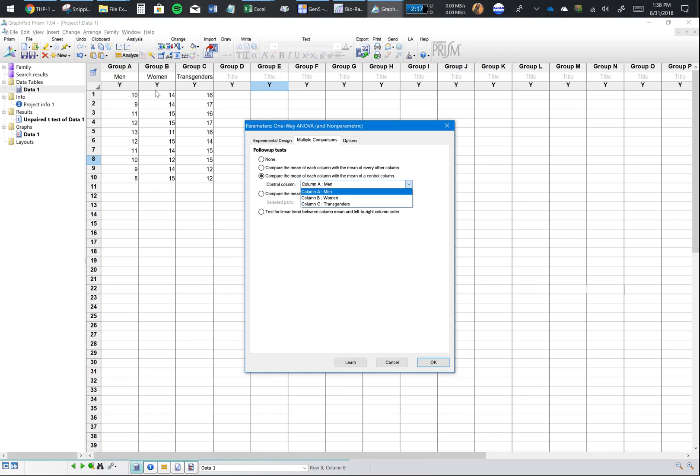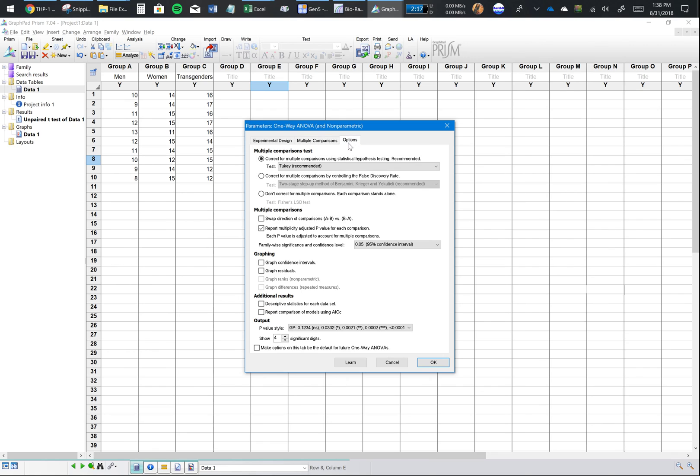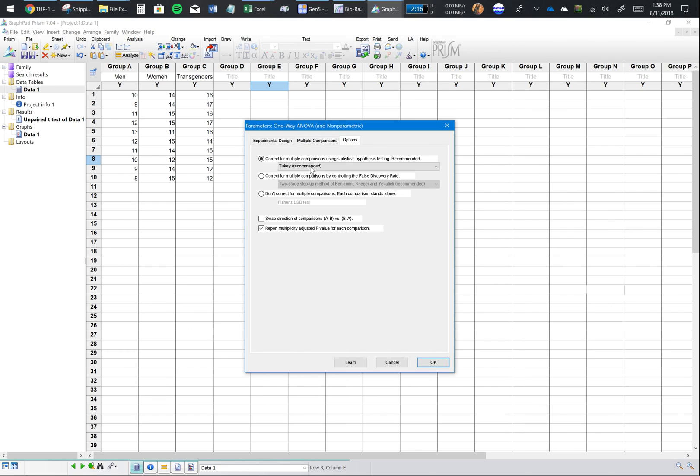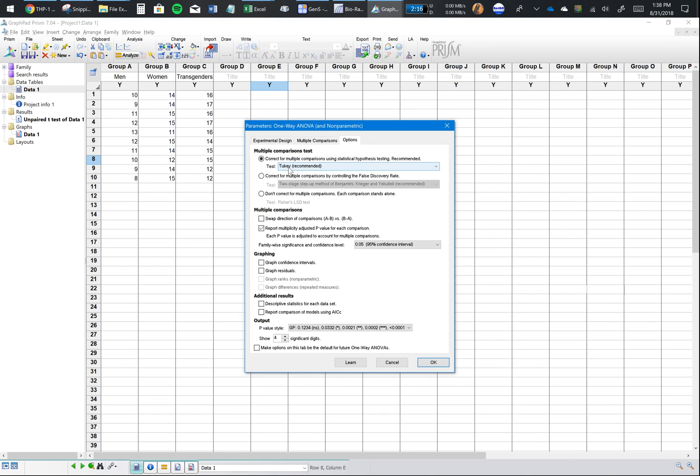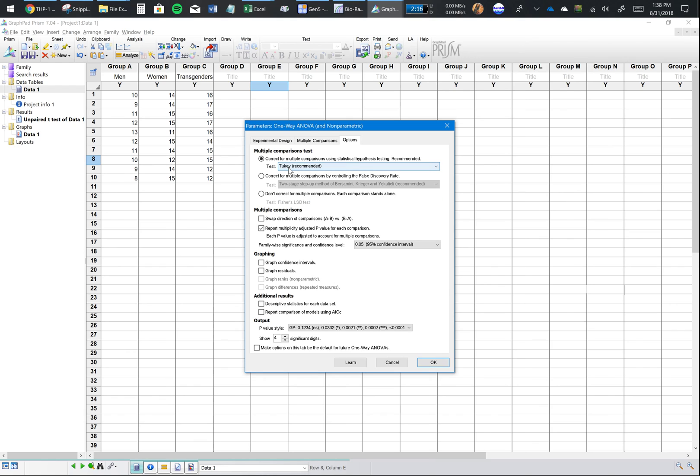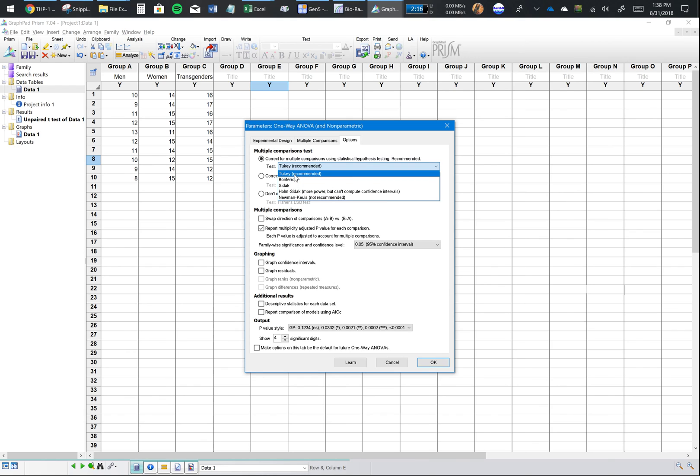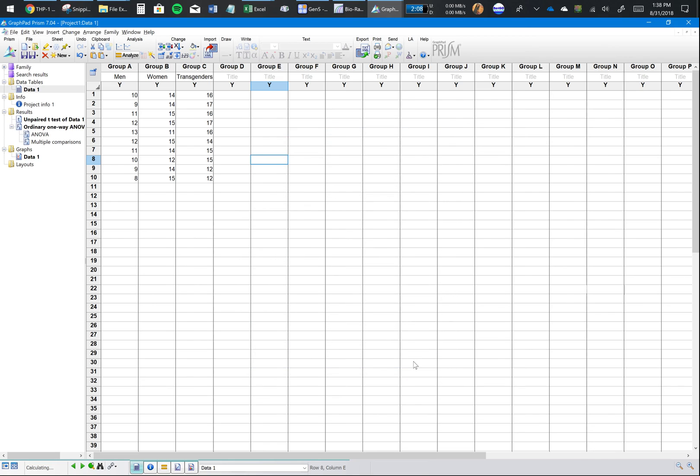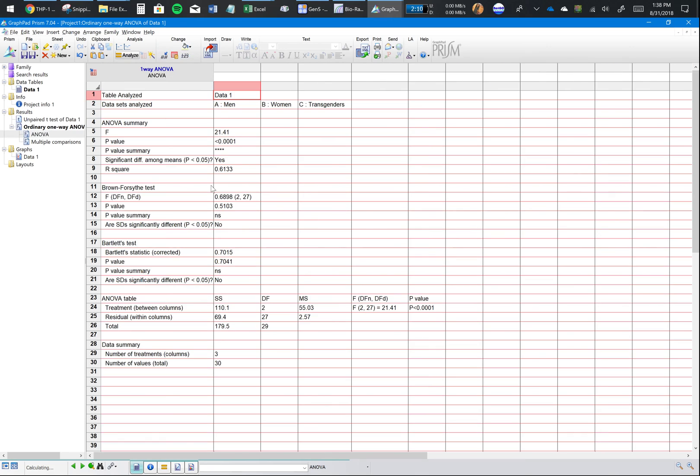Or if you just want to compare everything with everything else, you can click here and go to options. Comparing everything to everything else is actually called the Tukey's test. That's why it shows up here. There are other ways but most people just go for Tukey's test. Everything else should be fine, click OK, and there's your ANOVA.